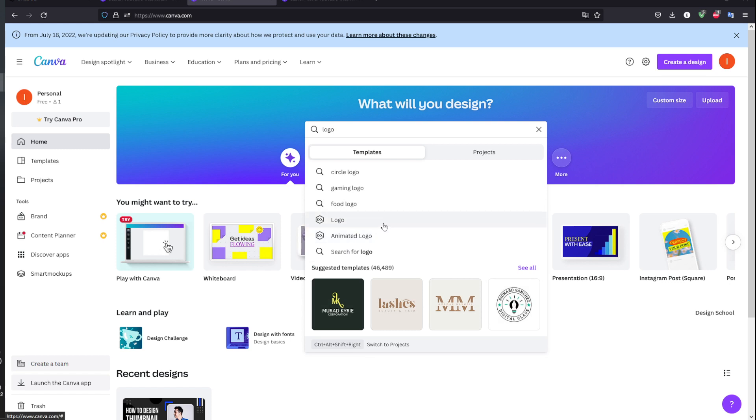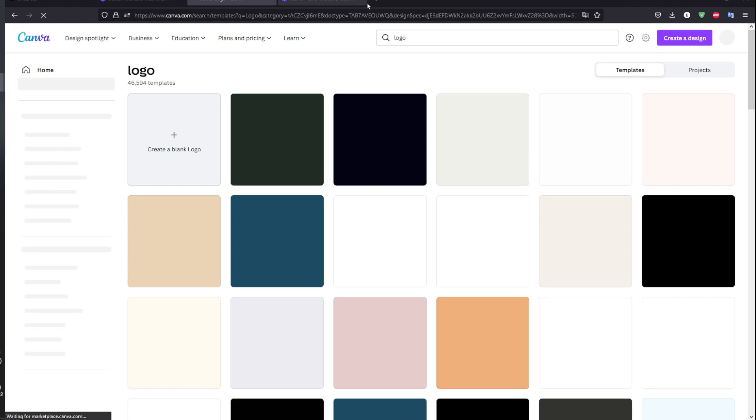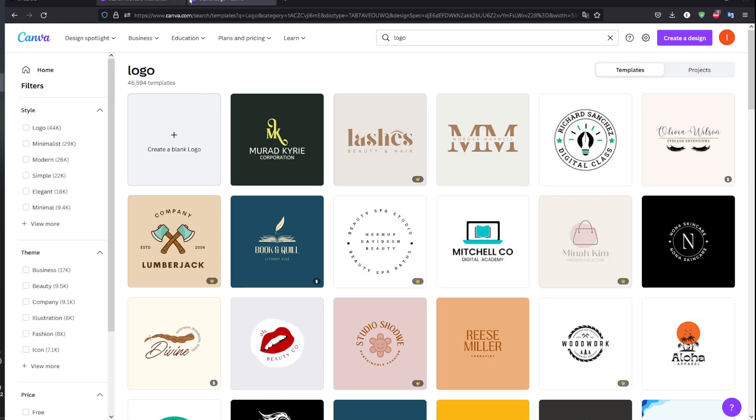I'm going to choose just a static logo, I'm not looking for an animated one. Then I'm going to be prompted with this page. On this page, I can find various logos.